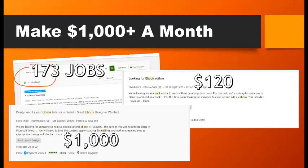Here are some screenshots I found online. On Upwork, a quick search for 'ebooks' returned 173 jobs you can apply for right now. On the right, someone has a budget of $120 to edit an ebook. On the bottom left, someone is looking to design and lay out an ebook with a budget of $1,000. There are also sites like Freelancer, Fiverr, and Upwork, and great training is included inside the product to show you how to do this.